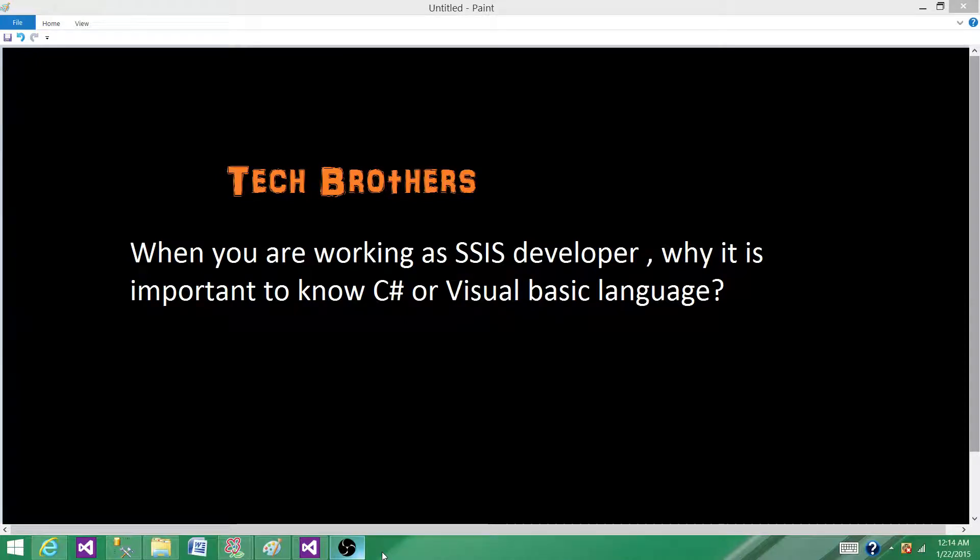Welcome to Tech Brothers with Amir. Today we are going to answer this question: when you are working as an SSIS developer, why is it important to know C# or Visual Basic language?